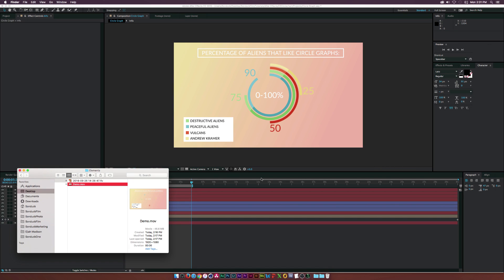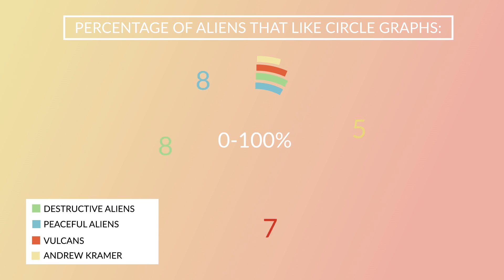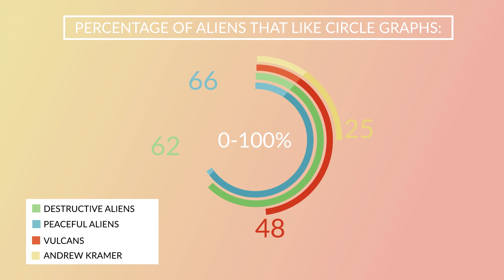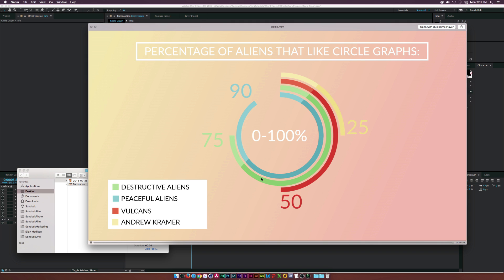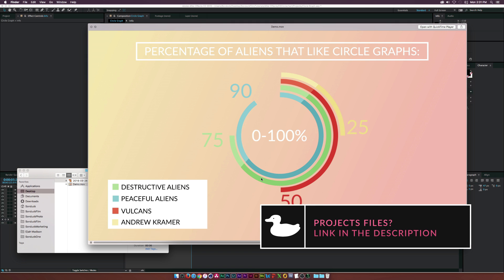Hey, what is going on internet — Josh Noel from Sunduck Film. In this tutorial we'll be creating an automated infographic in After Effects. Let's take a look at what we're creating: it's a circle graph. You might think it looks pretty easy to make, and of course it is, but this is basically completely automated.